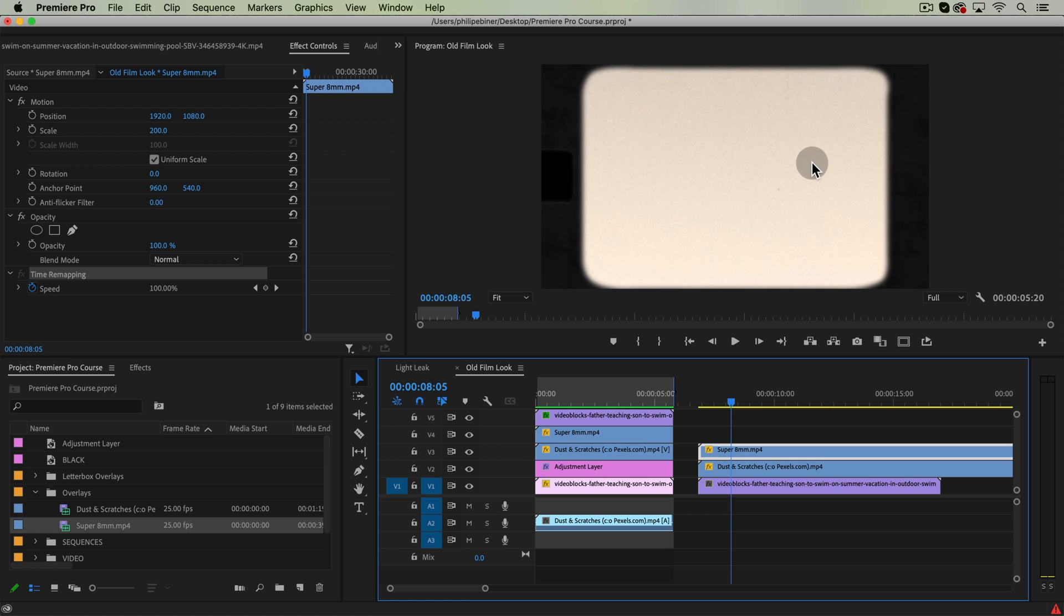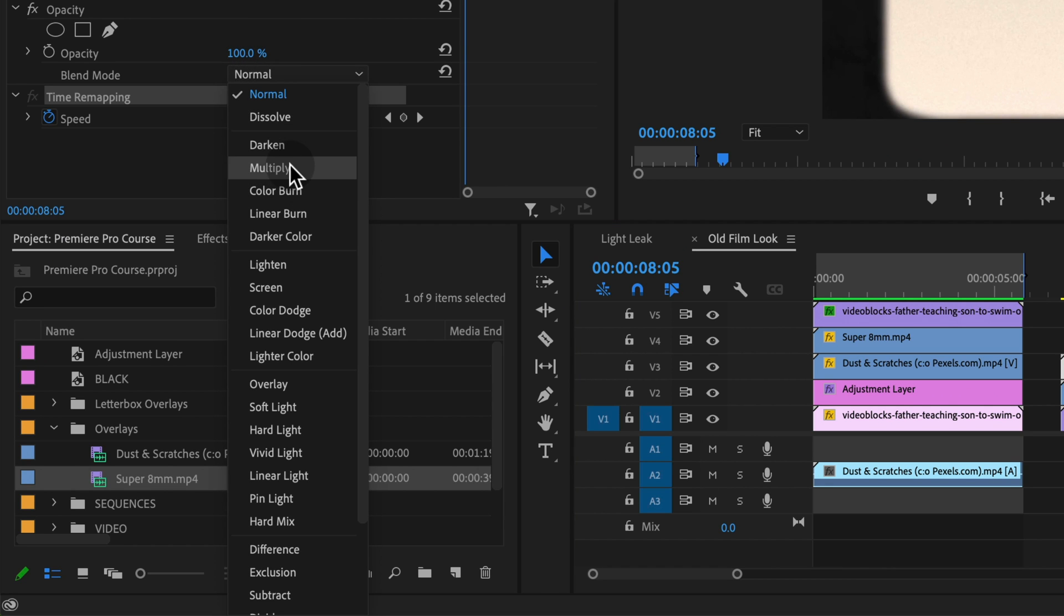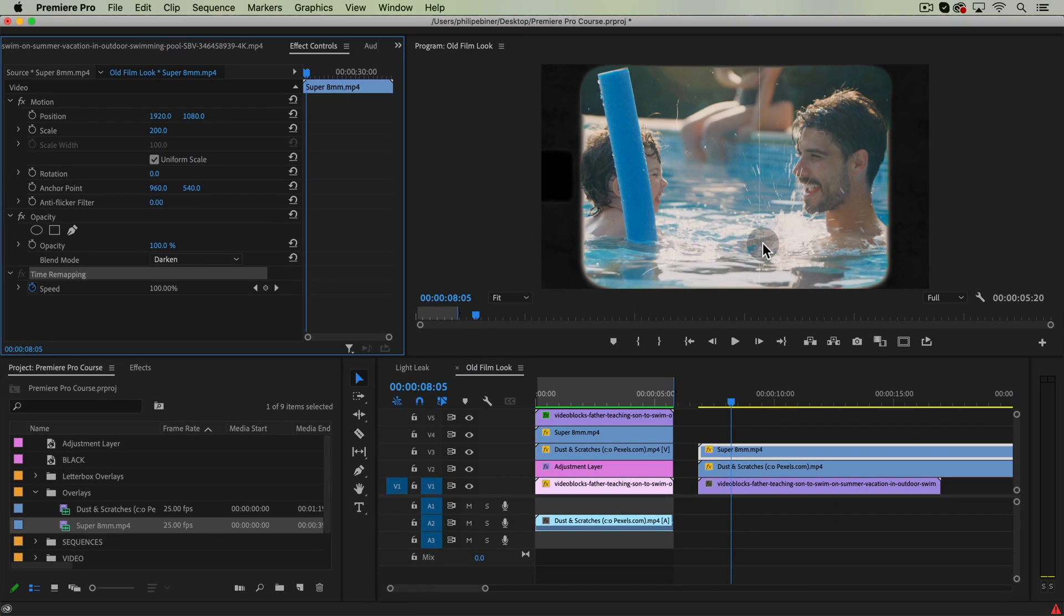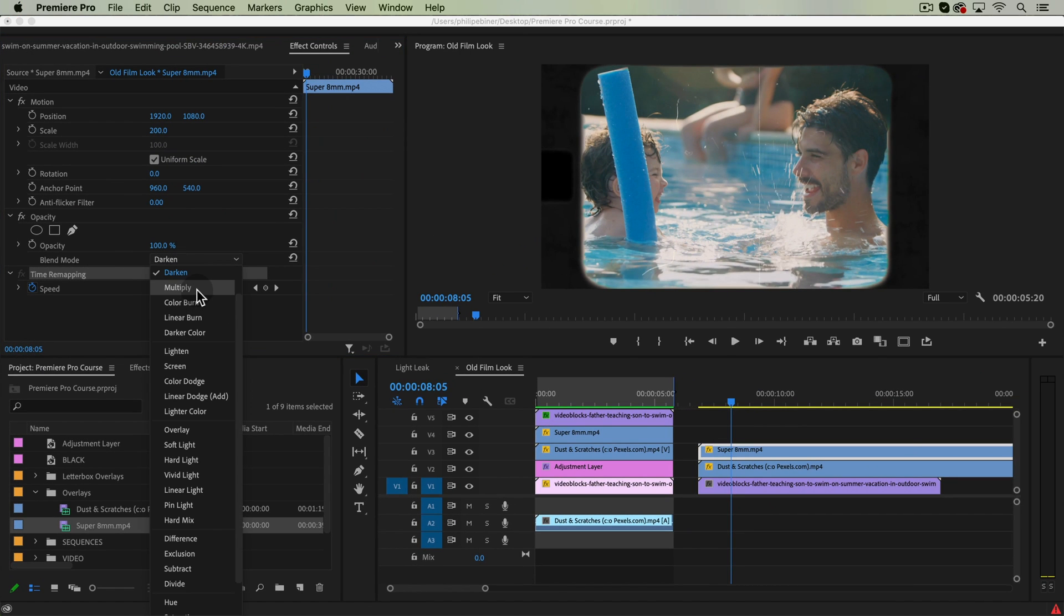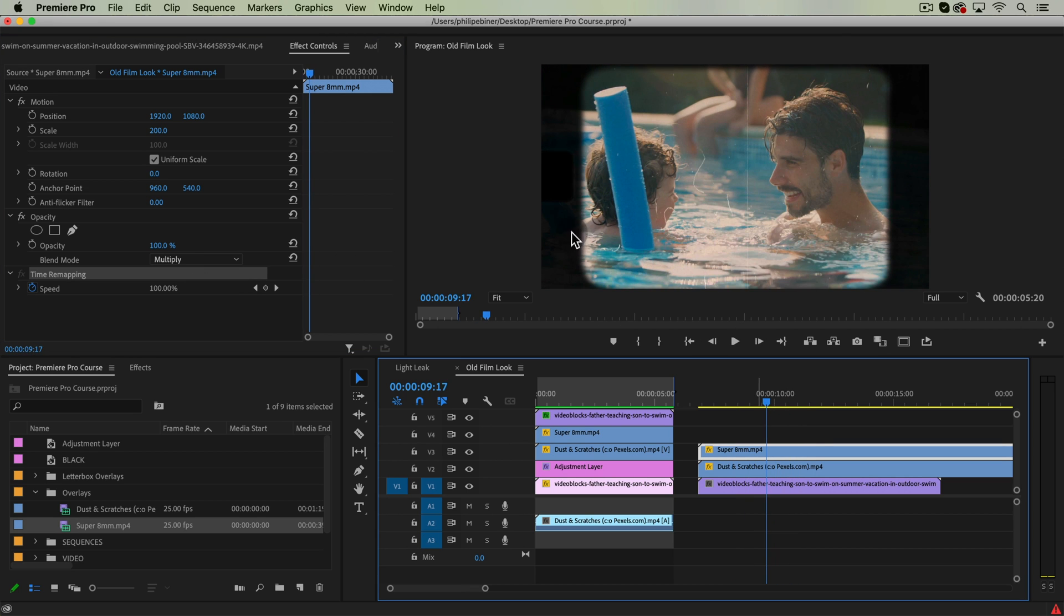So to get rid of the white or the lighter part of this film clip, we're going to change the opacity blend mode to darken. Multiply is another one that I generally use, but with multiply, it's not perfect.